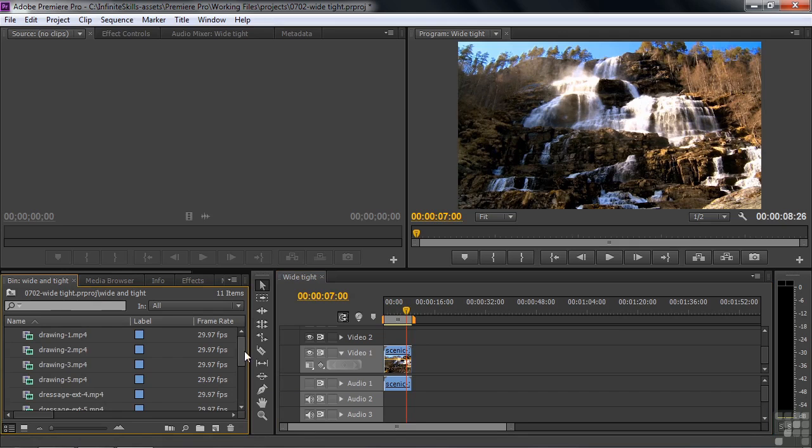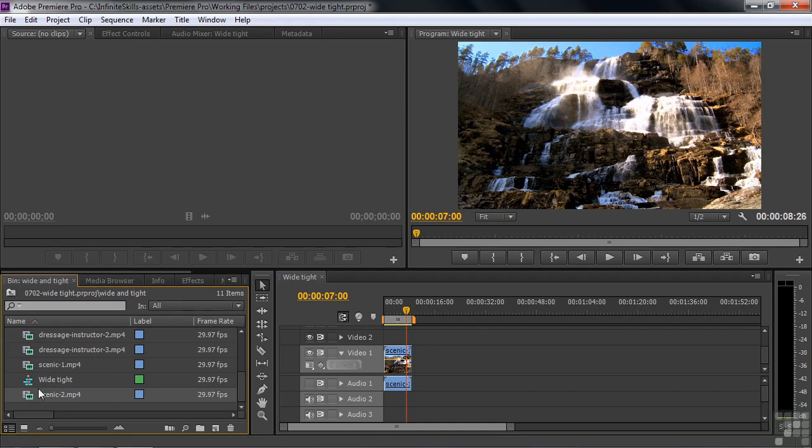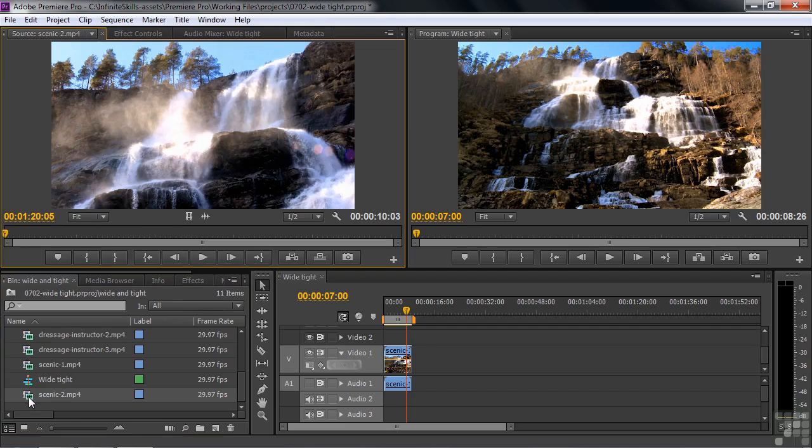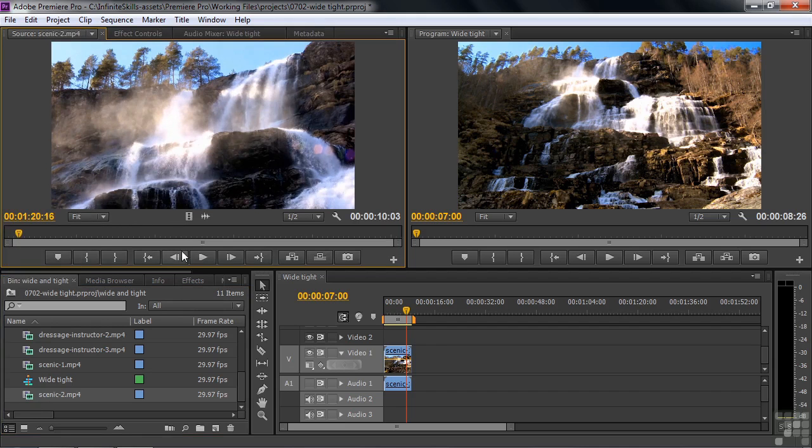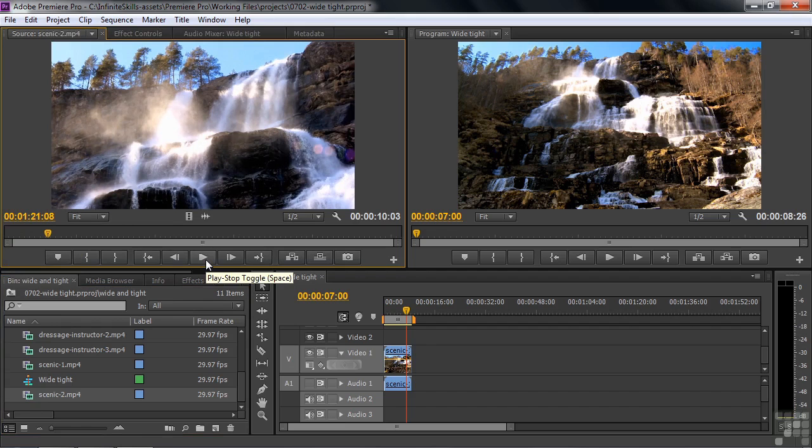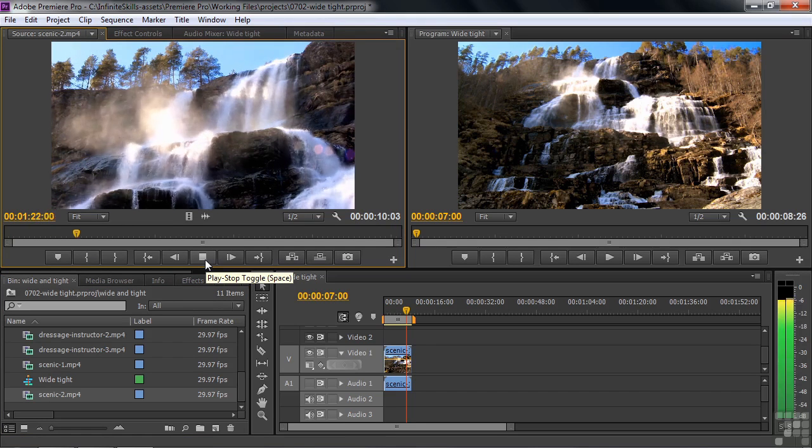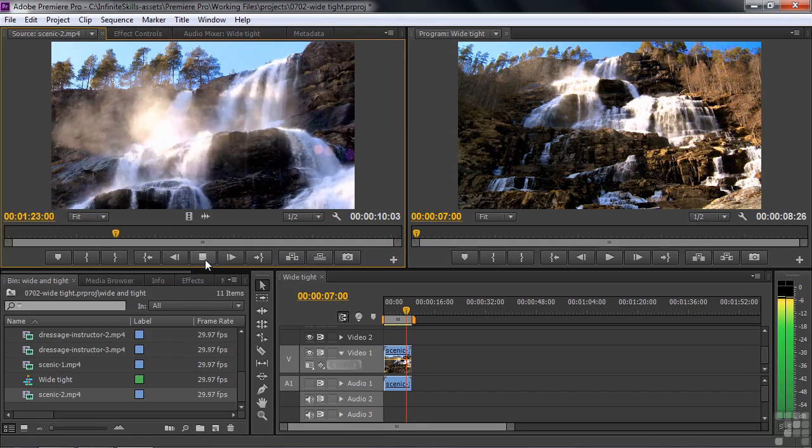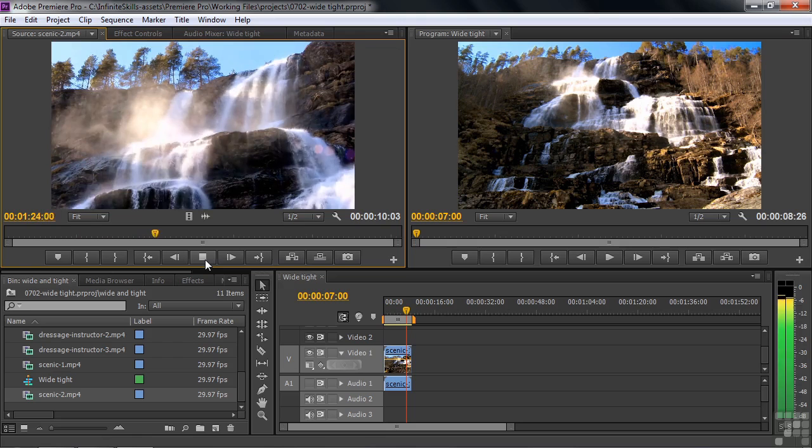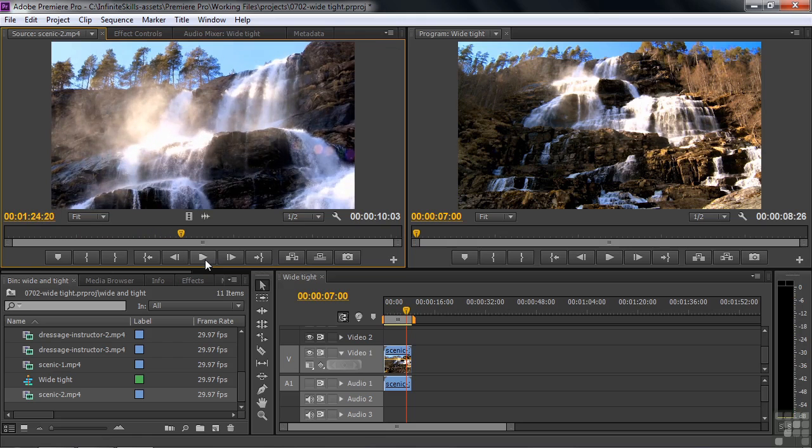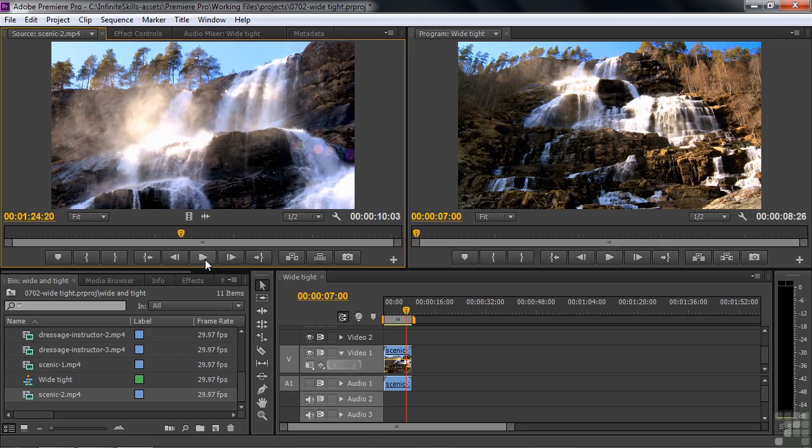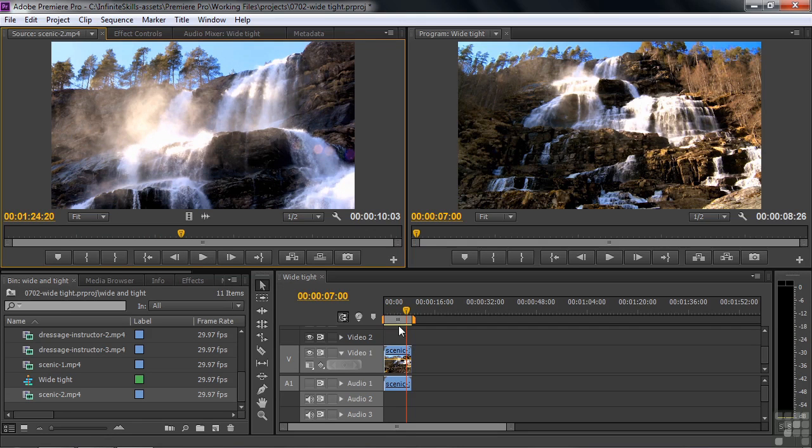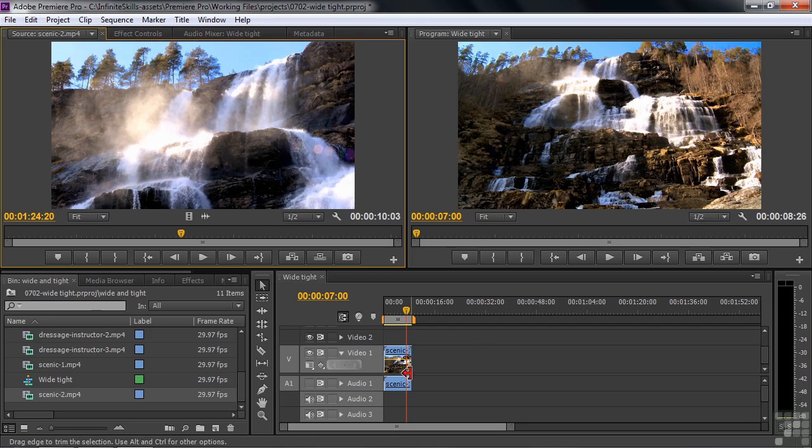Let's take a look at that next shot. We'll go to the Scenic number two. I'm going to double click on it and view it up here in the source monitor. It's a tight shot. It's a static shot. We've got plenty of action going on there, but it's a static shot of the top of this waterfall. So I'm just going to drag this down and cover up the end of this.